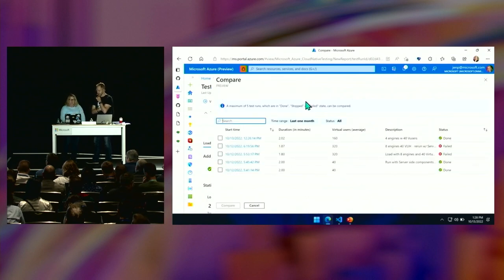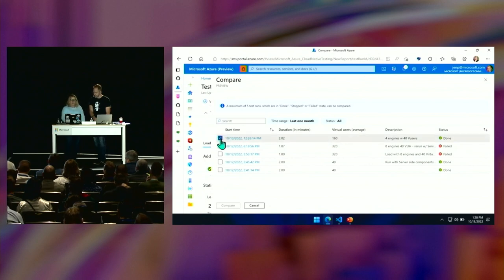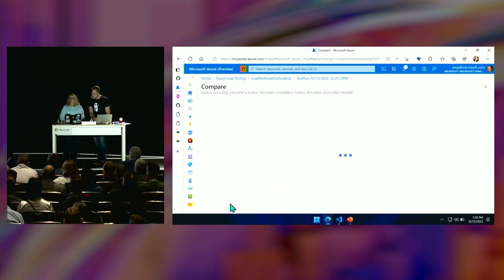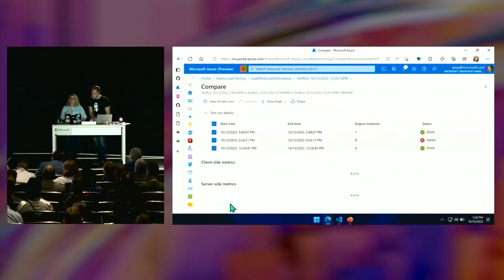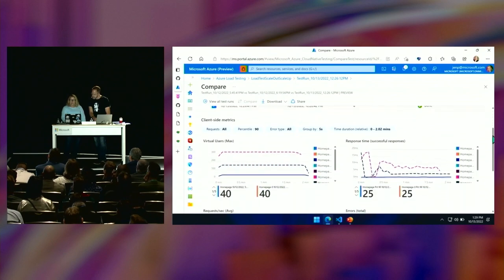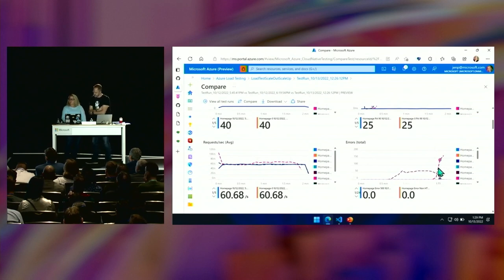Let's go into the compare — one of my favorite parts. I've gone from one engine 40 users, eight engines 40 users, four engines four users. Now I can come in here, select a couple of these, pick a good one and a failure, and compare them — seeing these things side by side. It's bringing up those same metrics, showing each test and how they compare. You'll see the error rates on that eight-engine test — it got into the test a little ways and then started to throttle.